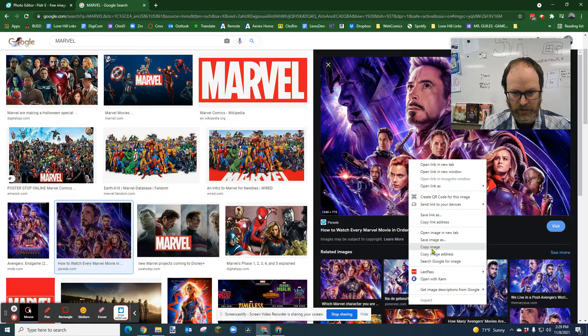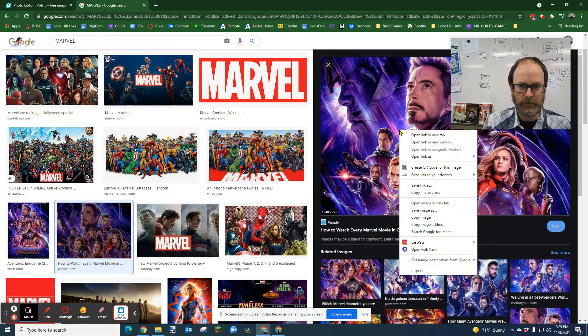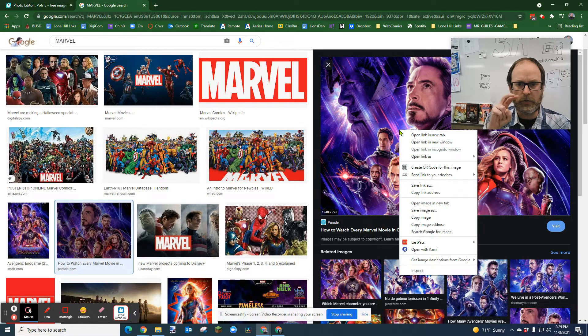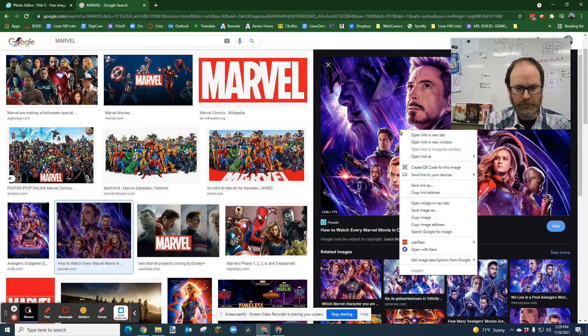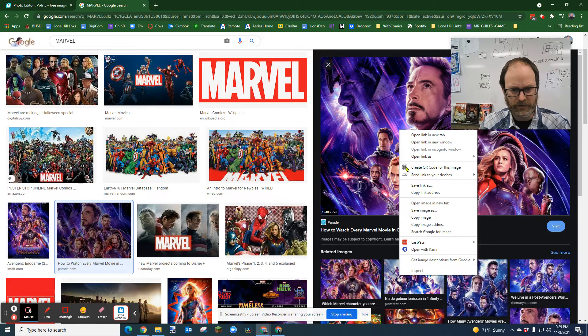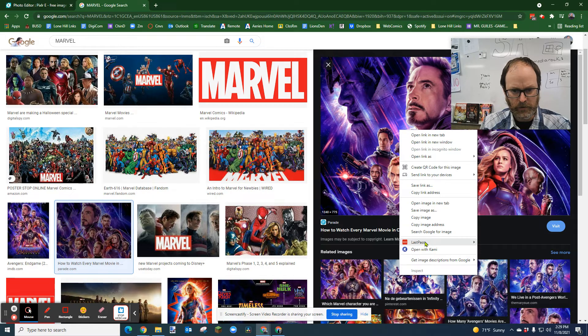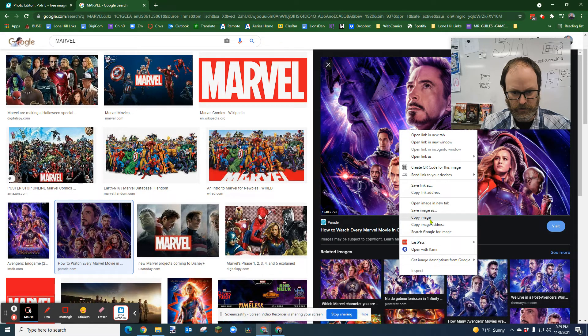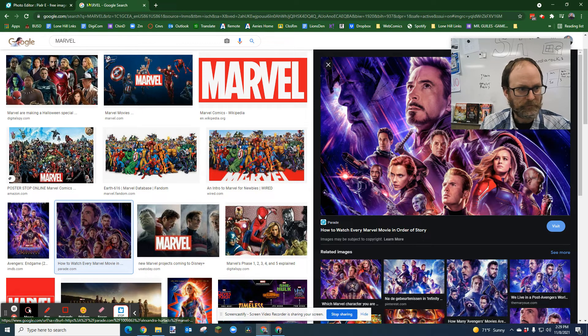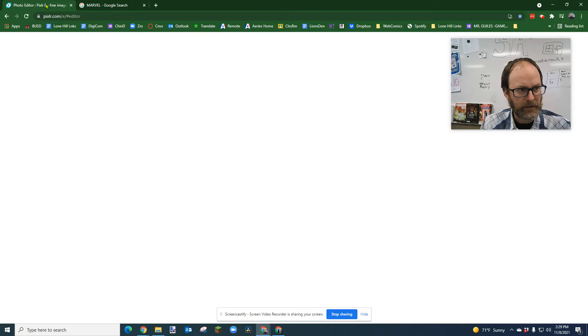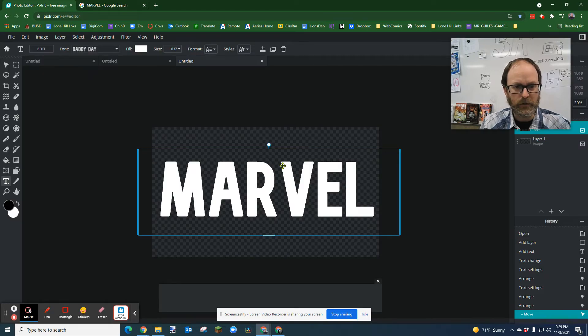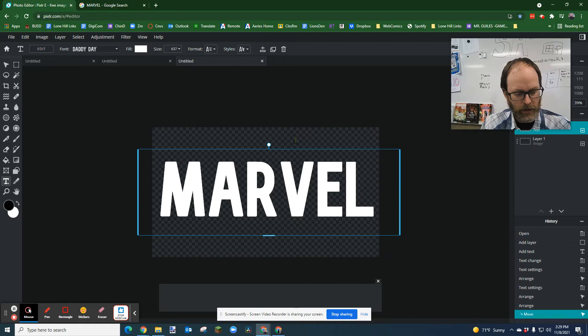I'm going to right click on the image and say Copy Image. So you right click with the second mouse button, or if you're on a Chromebook or a tablet you might two-finger tap it and that'll give you this context menu. And then you're going to select Copy Image.